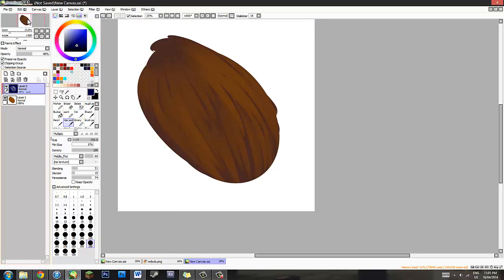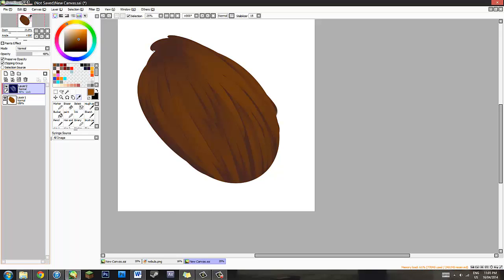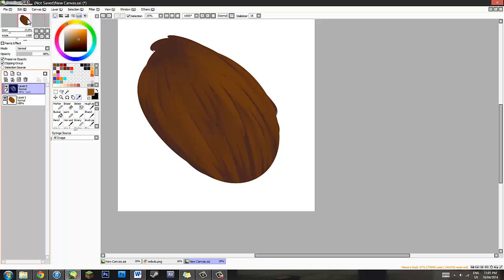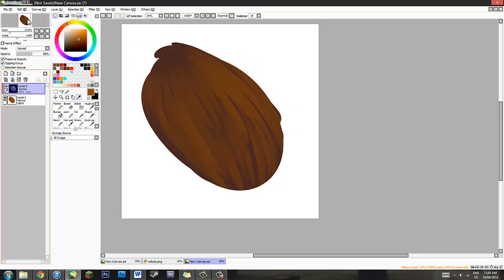I almost made a big no-no there. Before you merge these two layers down, because you're going to need to do that. Just unclick that layer so you can get your original hair colour. If you don't have this open all the time, which I will cover in the next video, I swear. Just unclick this and get your main colour because you're going to need it. Now, you can merge this down with Ctrl E.